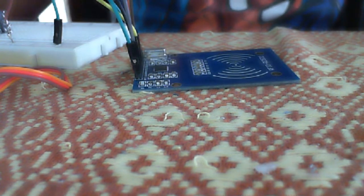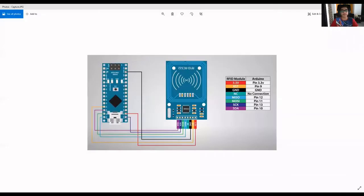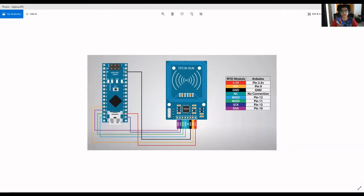Coming to the construction part now. This is the project which we will do today. This is our RFID sensor. It has eight pins.